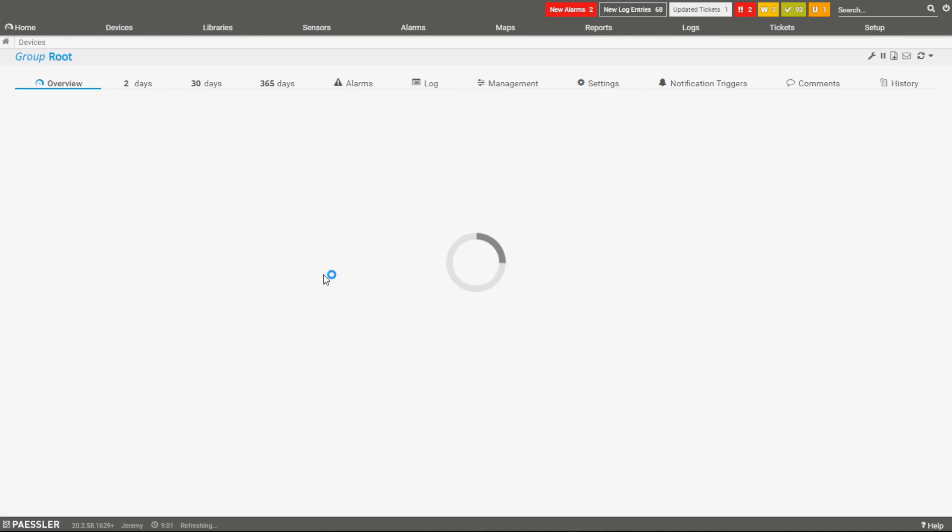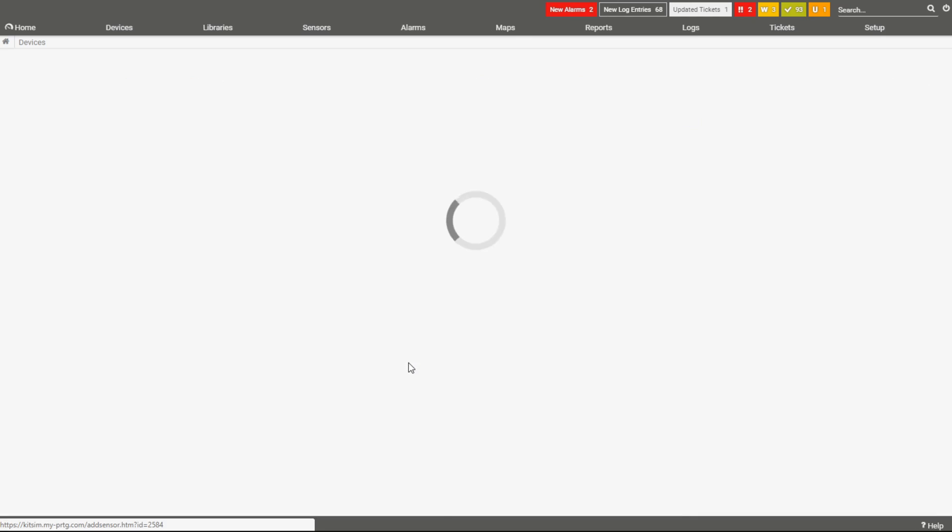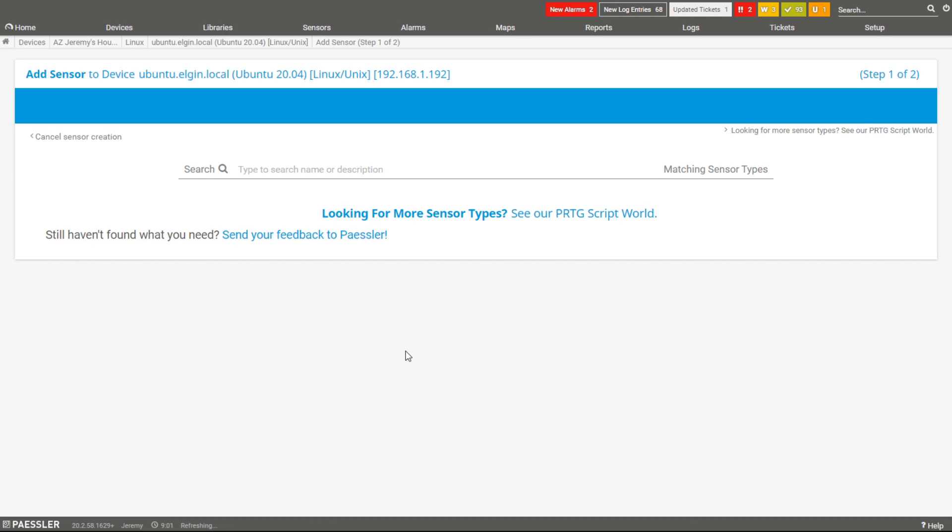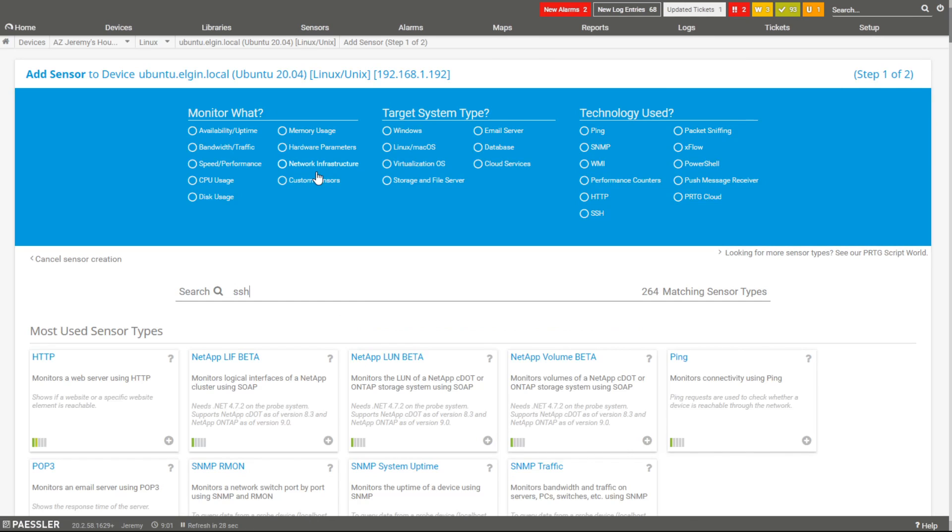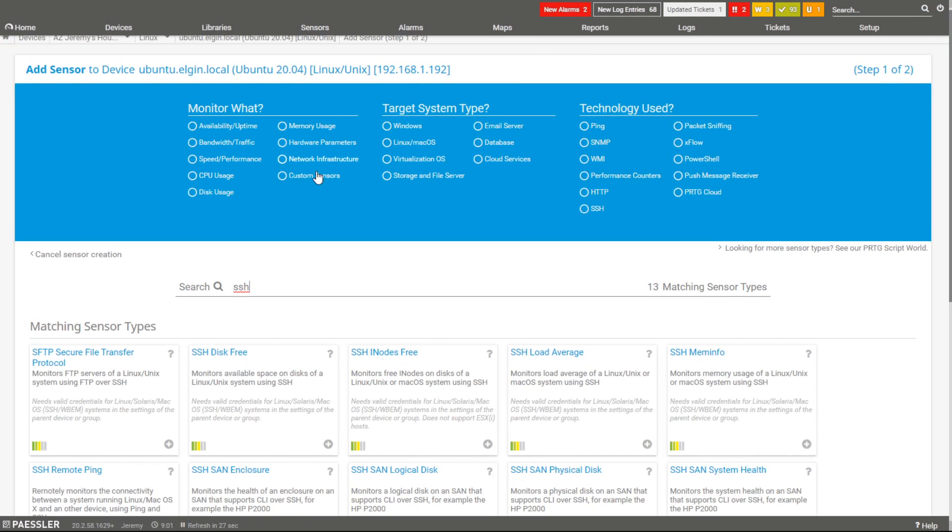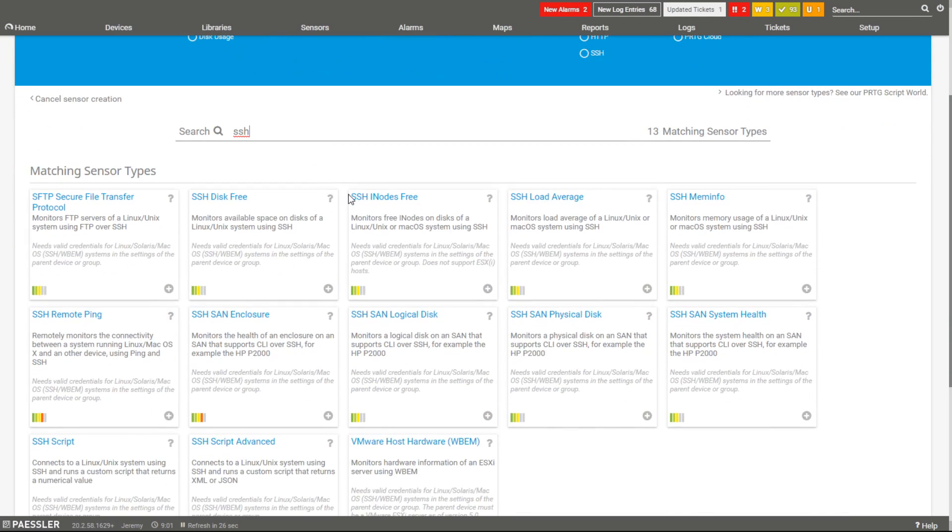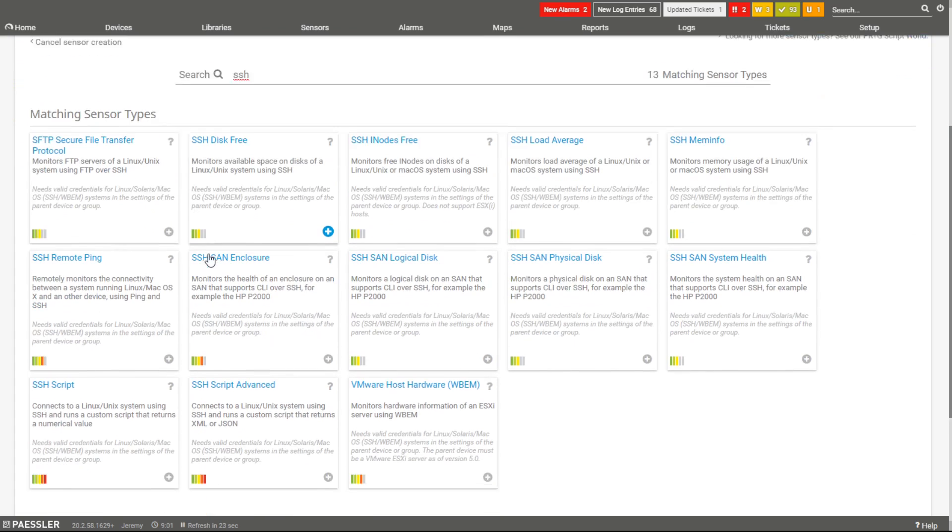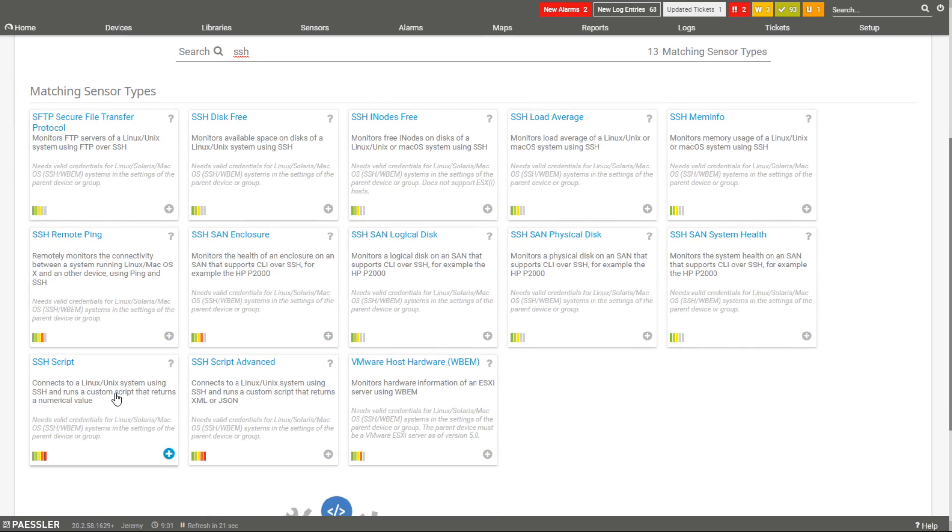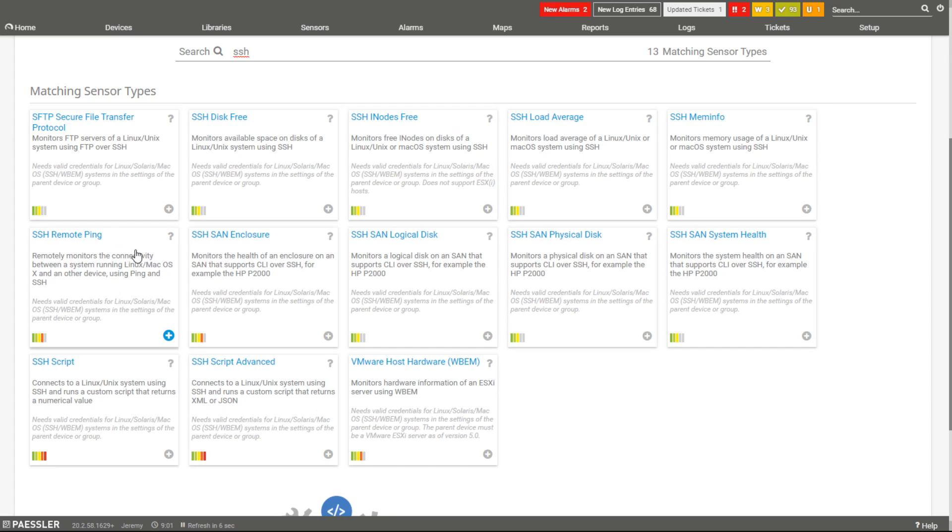I want to show you this. Click on add sensor, I'll type in SSH and you can see that there's plenty of SSH things that you can monitor. I want to draw your mind to SSH script and SSH script advanced. It's where you can actually create a little script to SSH into the device and do something, whether it would be pull some information, gather some information, or even things like SSH remote ping where you can SSH into the device, ping another device. The reason that might be cool is because you might have a Linux device. I mean, it could be the firewall that everybody uses, PFsense.